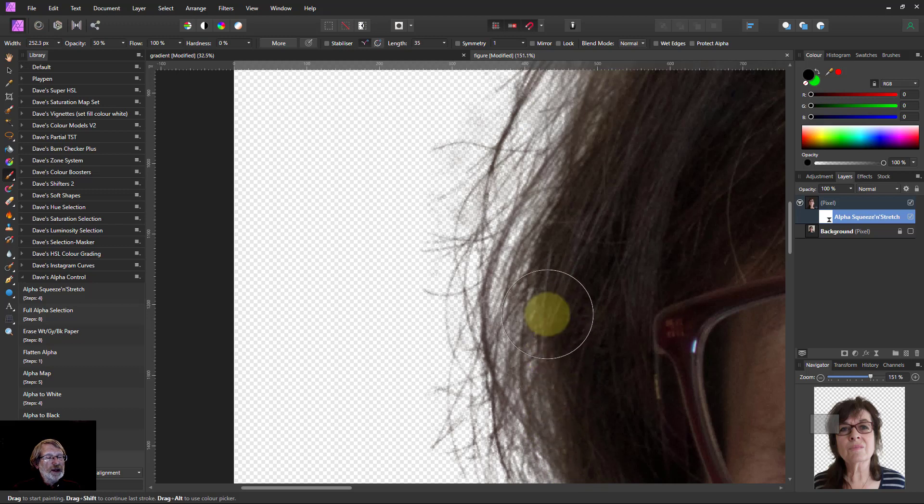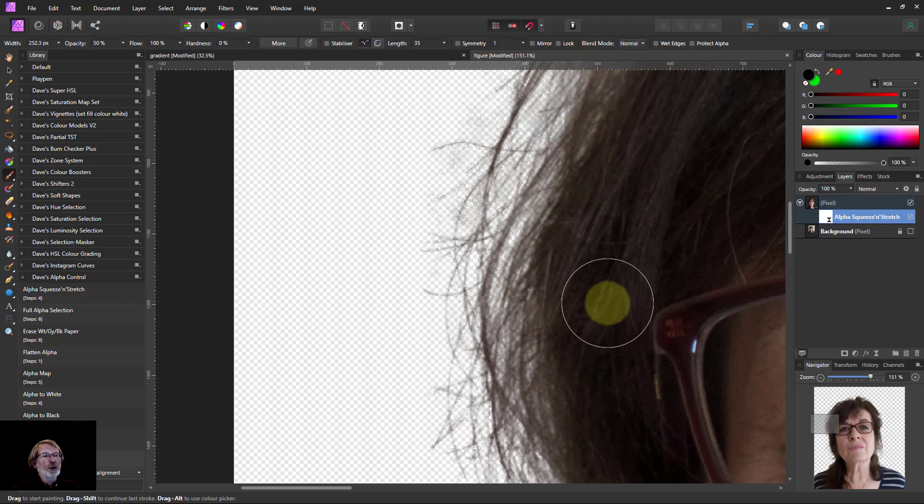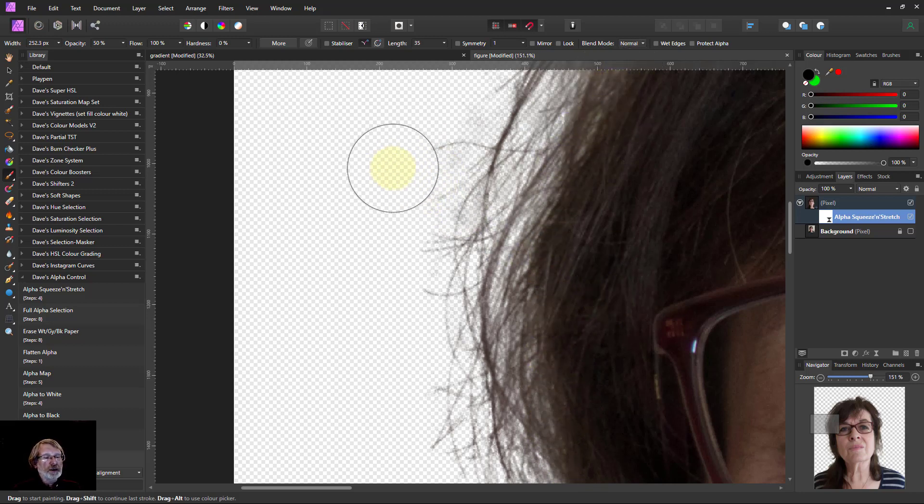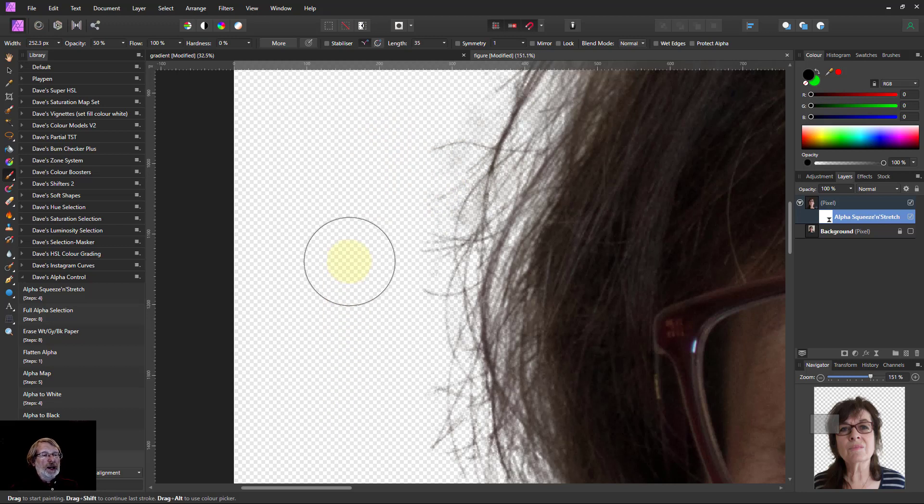It's basically stopping that effect happening where I don't want it to. And I could even go into finer areas there and reduce the brush. And address that there.